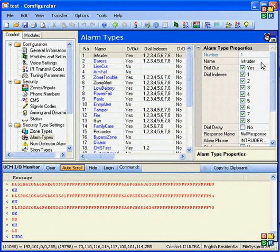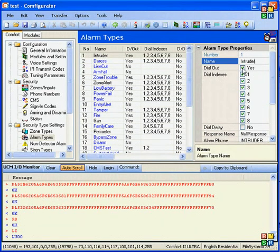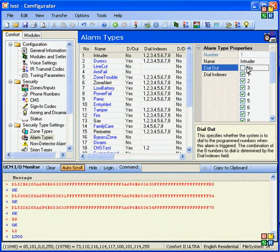So the alarm type properties, you can see there is a name, it is basically a label for the alarm and the dial out parameter. So if you set no, this alarm type, let's say intruder, will not dial out to anybody.